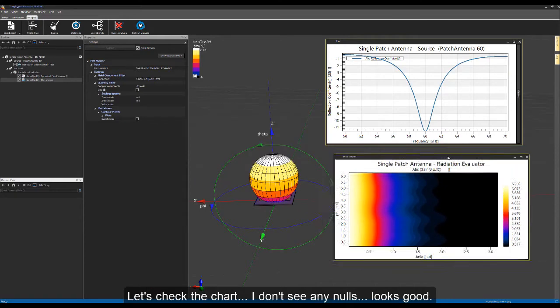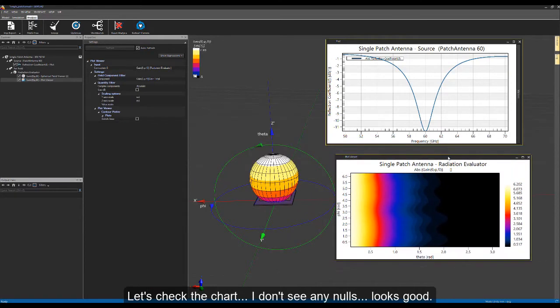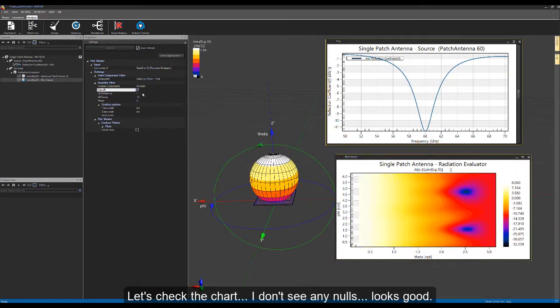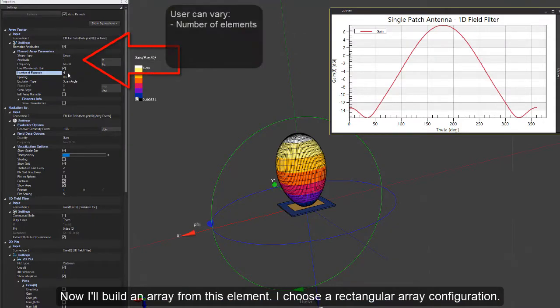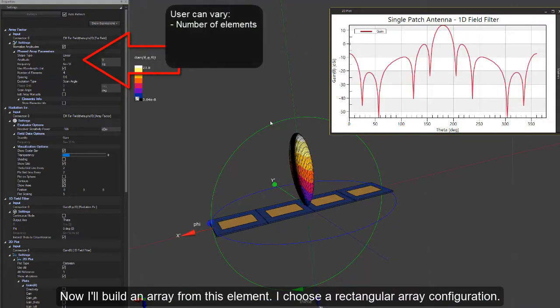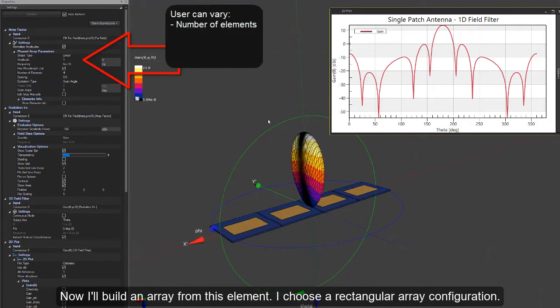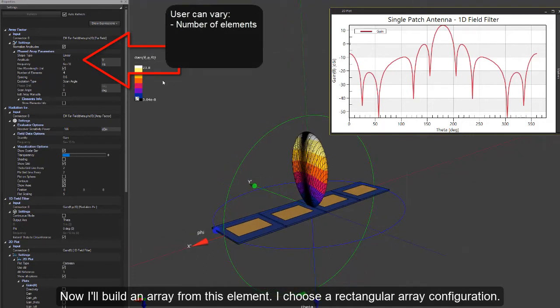Let's check the chart. I don't see any nulls. Looks good. Now, I will build an array from this element. I choose a rectangular array configuration.